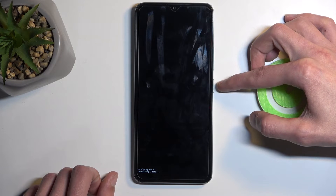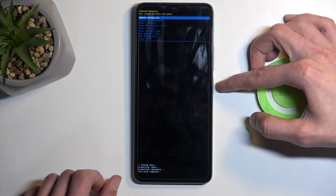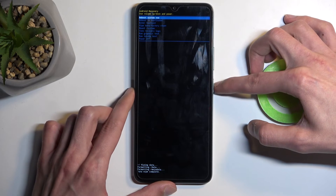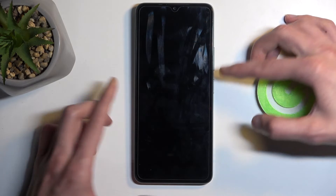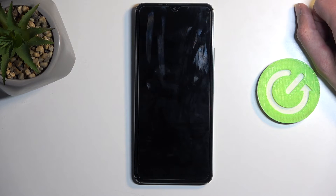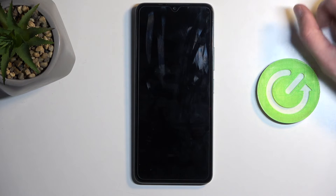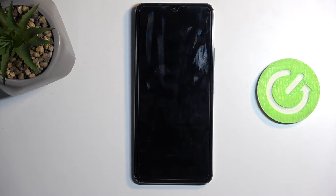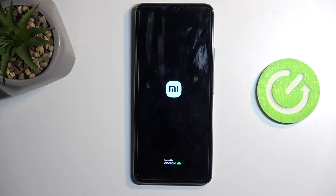At that point, reboot system now will be selected by default and all you need to do is press the power button to confirm it. This will reboot the device and continue the resetting of it in the background.